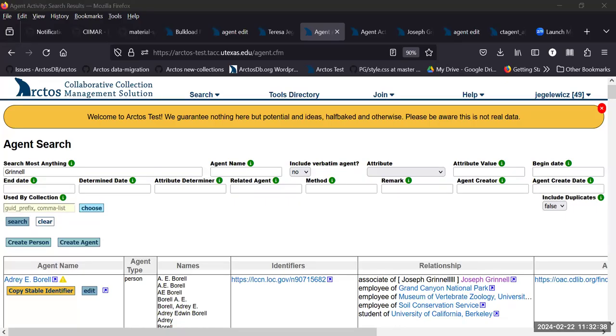I'm writing up documentation. It will be ready by next week.